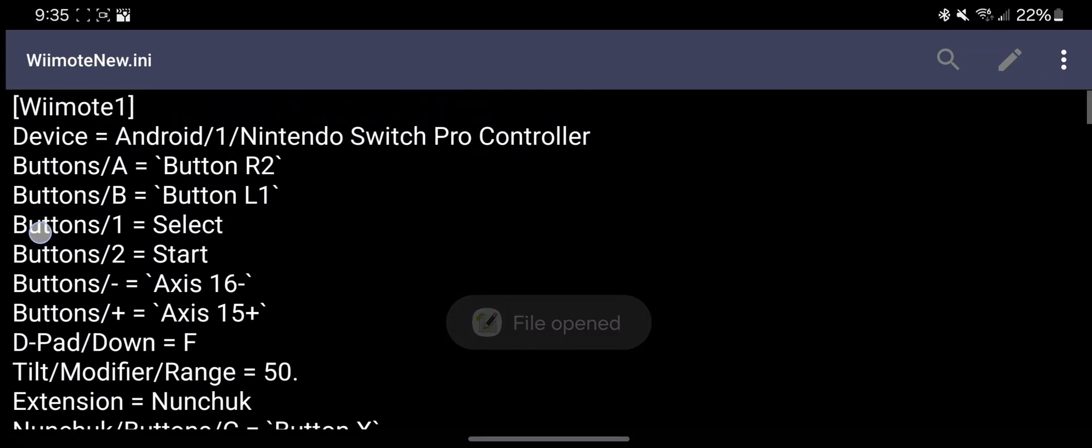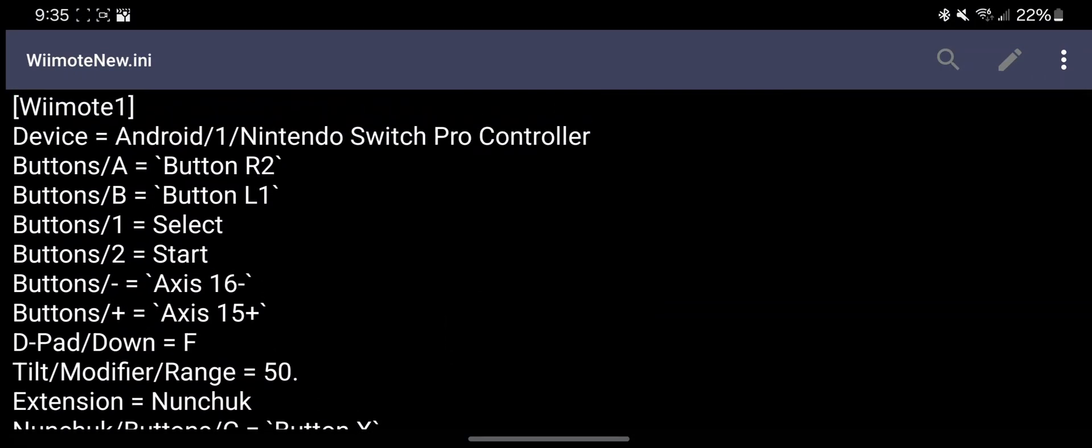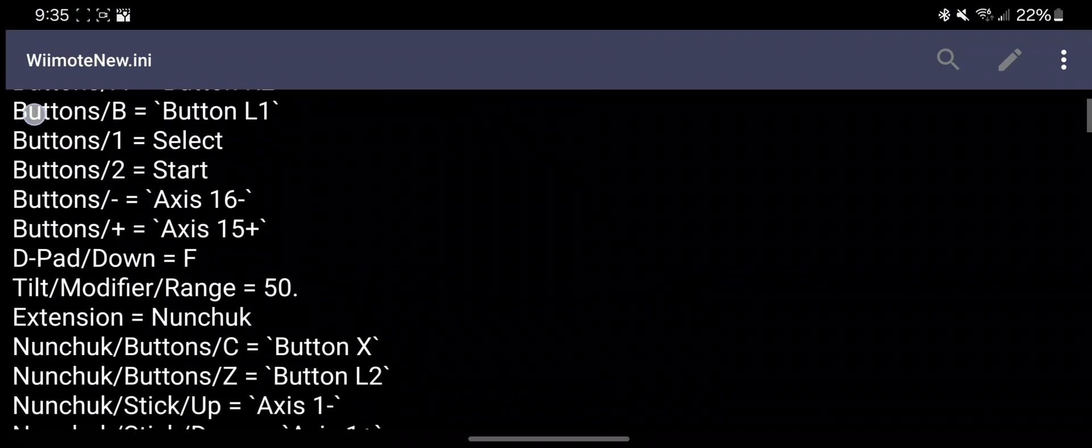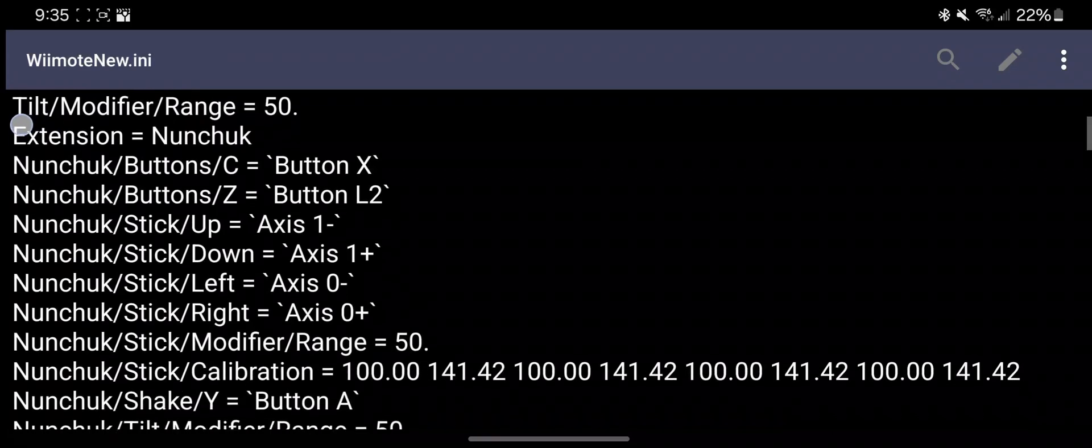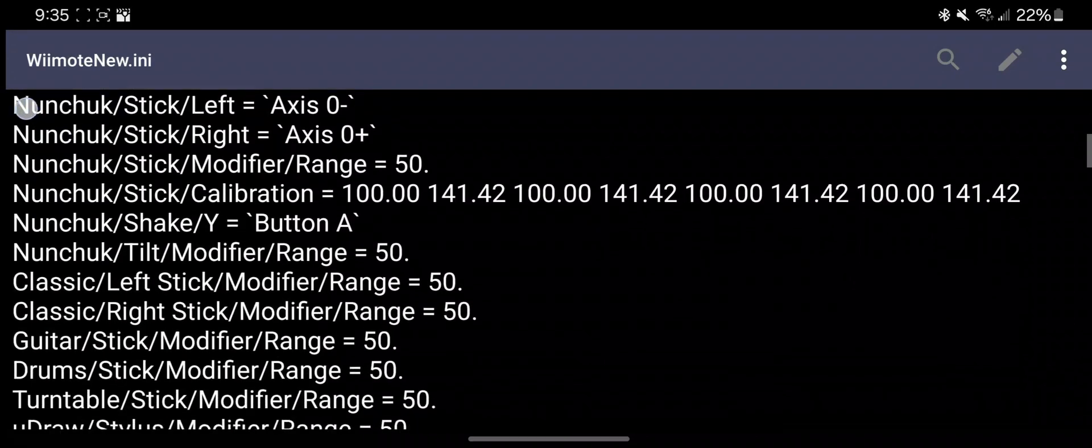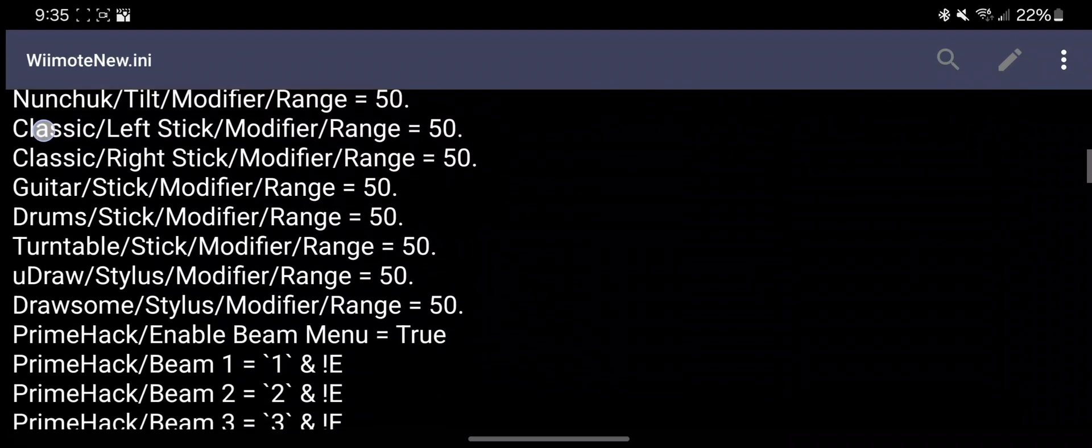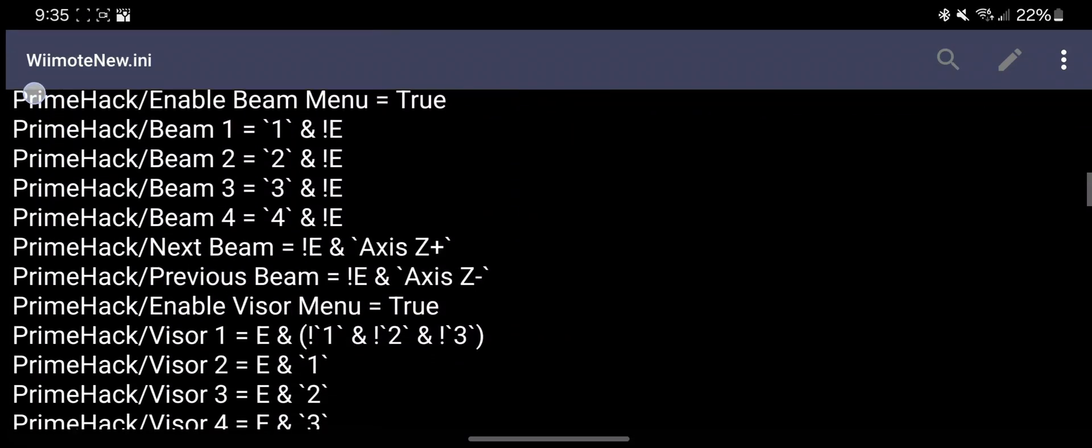Here is a look at what mine looks like for the Switch Pro controller after setup. This file is also in my drive with the APK for reference.